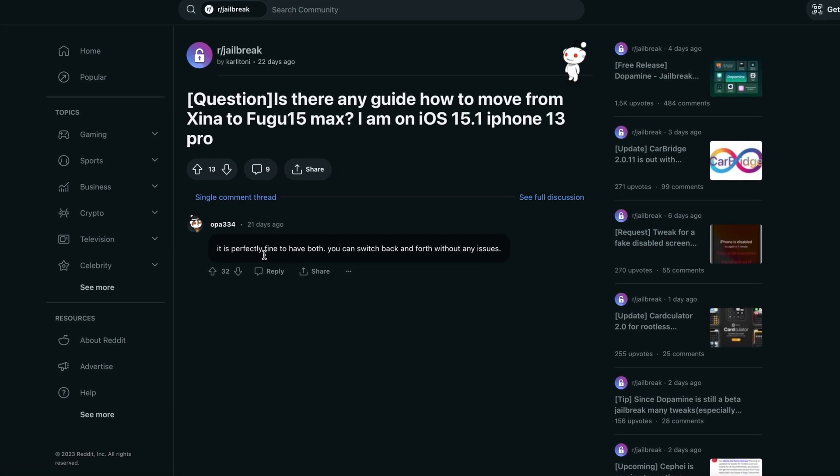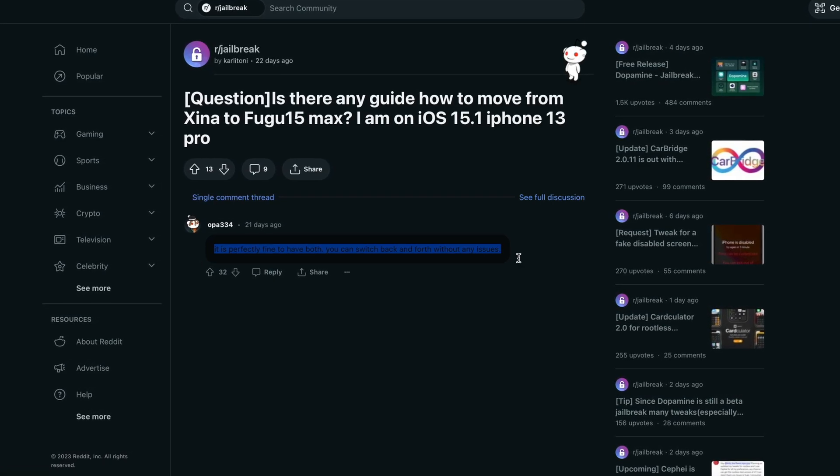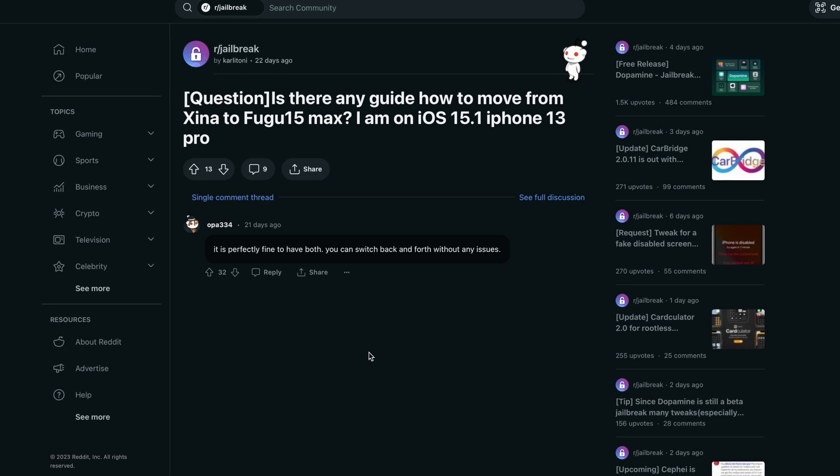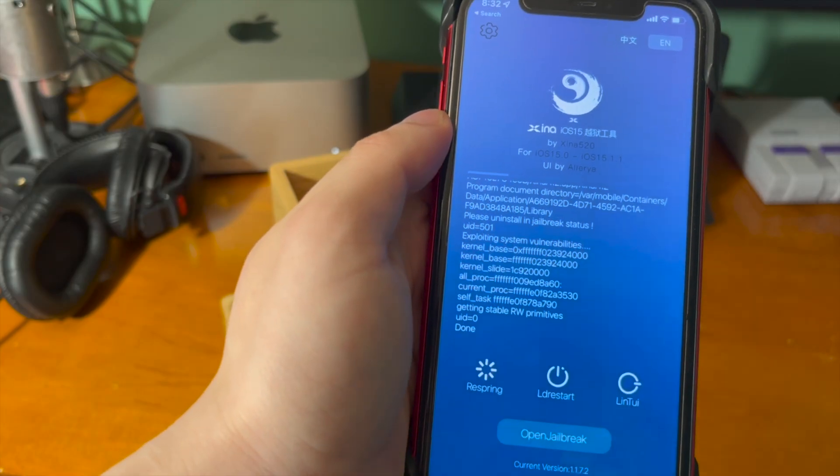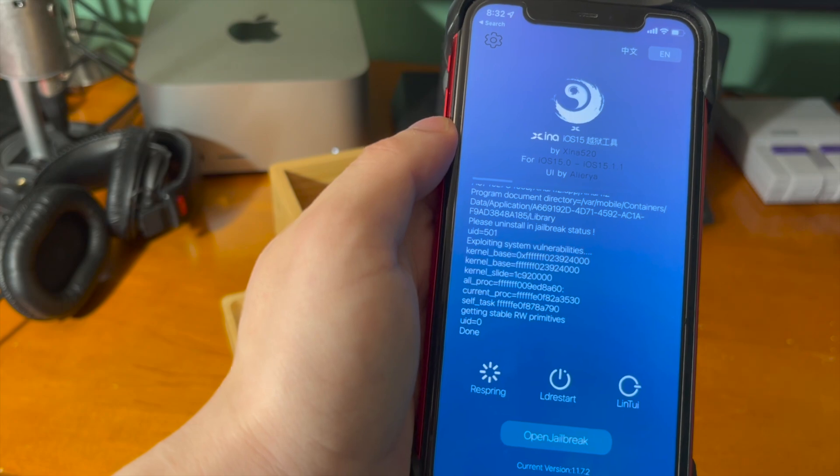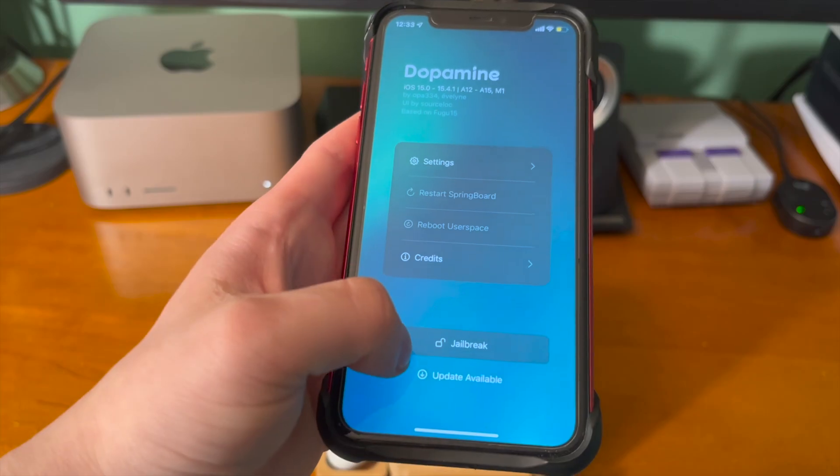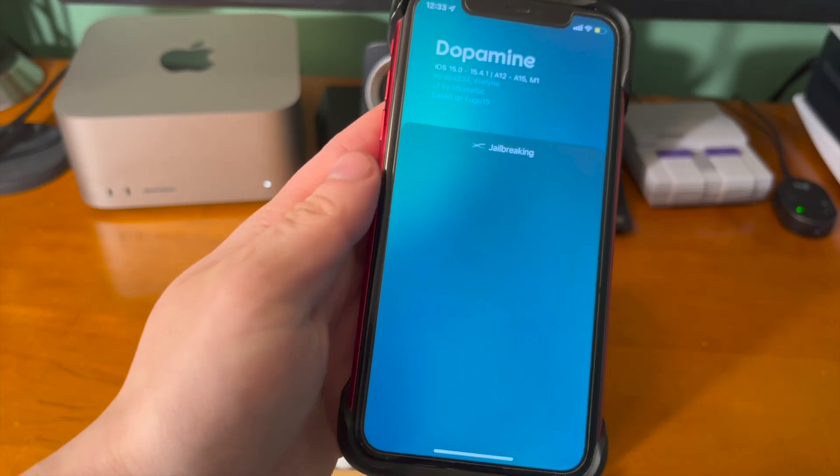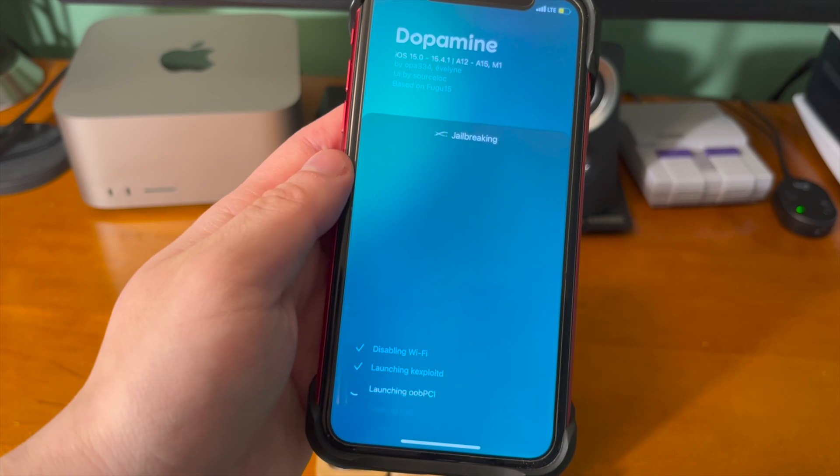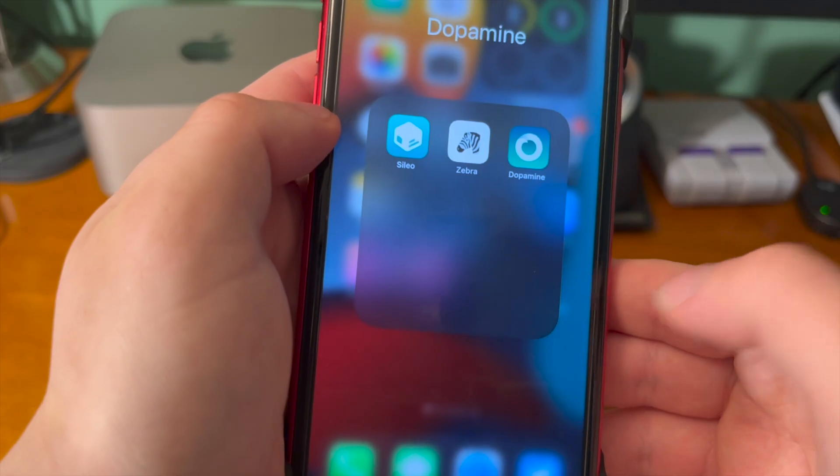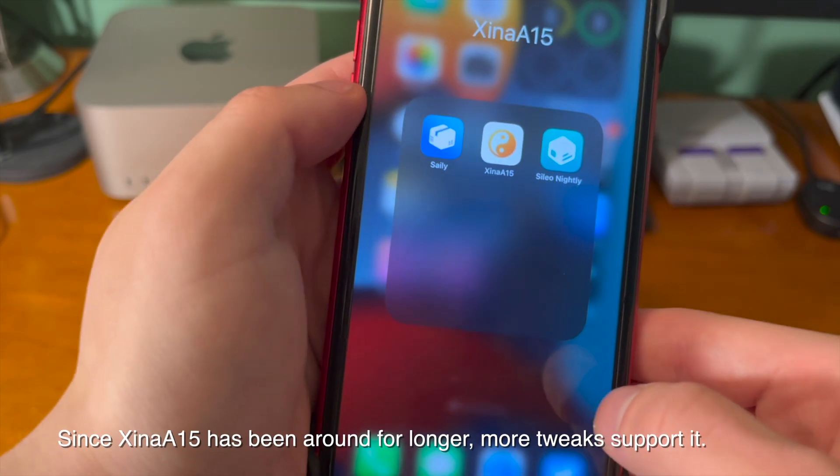Now the question is why you would want to do something like this? Well, it goes back to the fact that XinaA15 is a half rootless, half root jailbreak. So there are some advantages and disadvantages to both, and in a video that I have coming up on the channel, I'll make sure to highlight those.